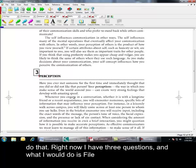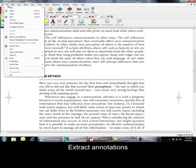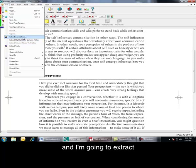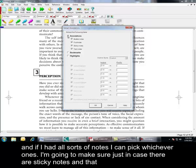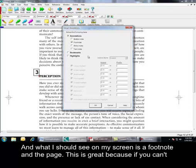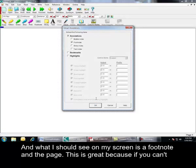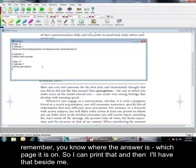And I'm going to extract no highlights, just the annotations. And, you know, if I had all sorts of notes, I can pick whichever ones. I'm going to make sure, just in case there's sticky notes and that, I only want my footnotes. When I click okay, then what I should see on my screen is a footnote and the page. Now, this is great because if you can't remember, you know where the answer is, which page it is on. So, I can print that and then I'll have that beside me.